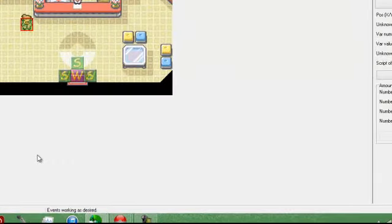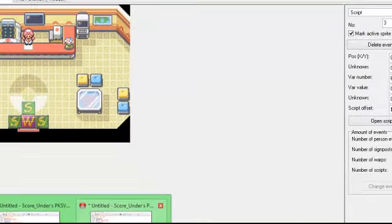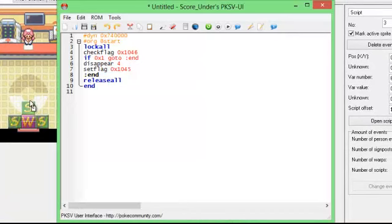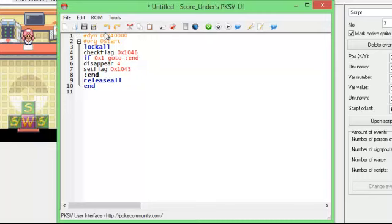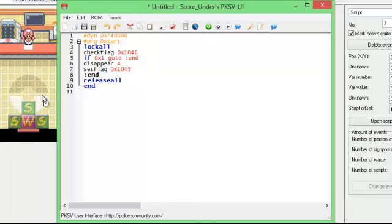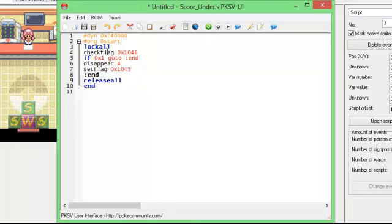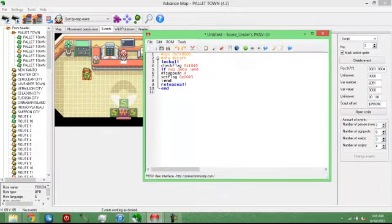So, let's get into the scripting. Okay, so first we're going to go over these three at the entrance. You're going to want to start the script off like any other, with the dynamic offset and the hashtag org. You're going to put lock all. Next line, check flag. And then you're going to have a flag here. That will be the flag of this script, but you have to check it on this one to make sure that when you walk on this area, it will glitch out if you do not have this. So, check flag. Whatever your flag will be, just make sure it's an unused flag. And then, if 0x1, go to colon end, and then disappear.